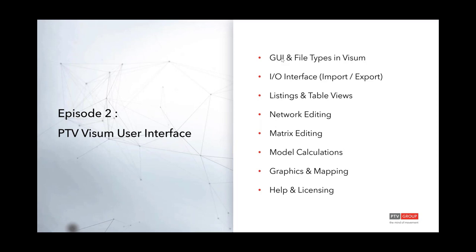We'll have a format where a few topics or the topic introduction will be shown in a slide, and then we'll look at a live demo of how it works in vZoom.